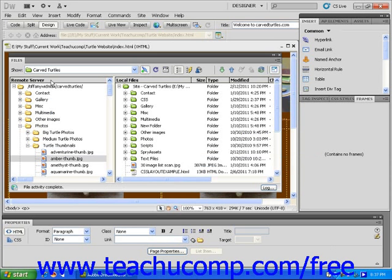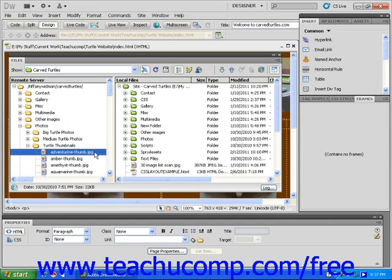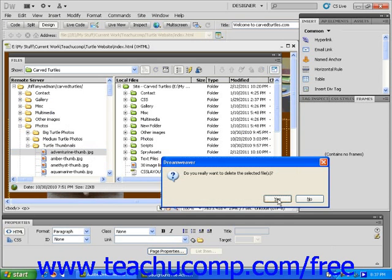To delete one or more of these files, simply click to select the file and then press the Delete key on your keyboard.